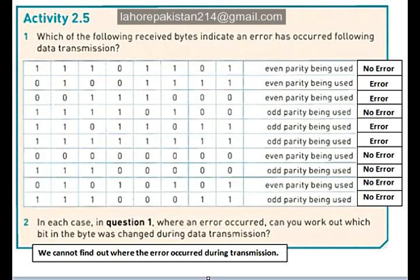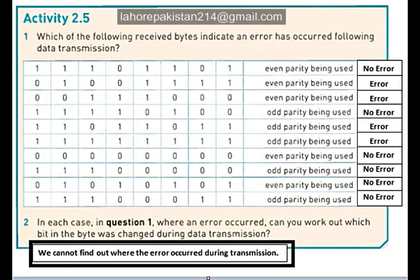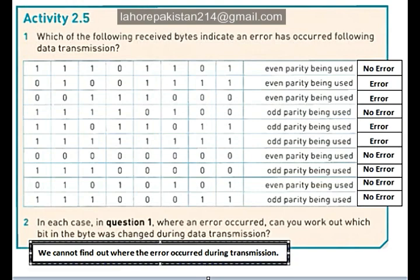Now let's look at question number 2, in which you have been asked: in question 1, where an error occurred, can you work out which bit in the byte was changed during transmission? The answer is: we cannot find out where the error occurred during transmission. This was about activity 2.5. We will solve activity 2.6 next time. Thank you.